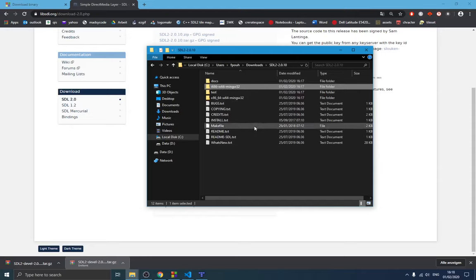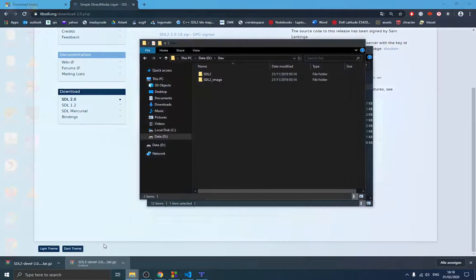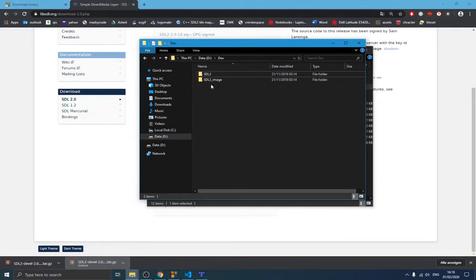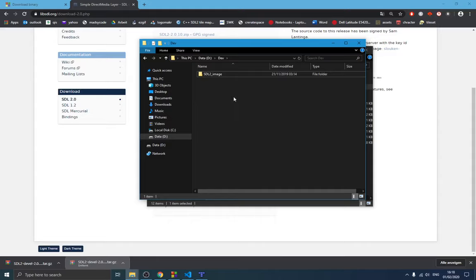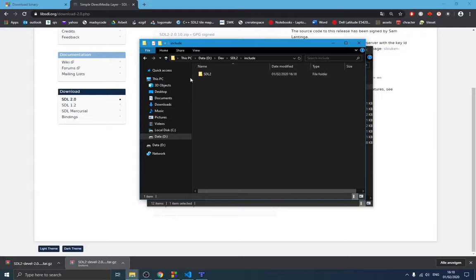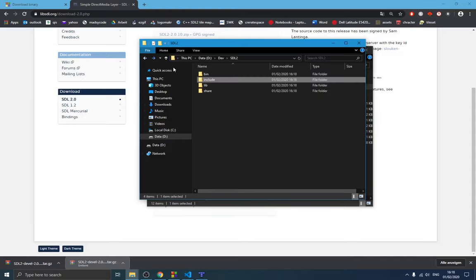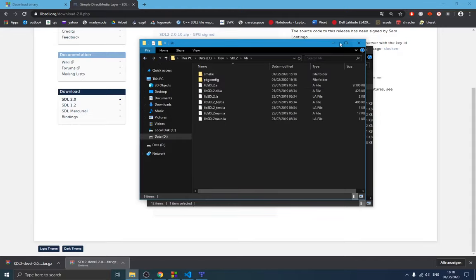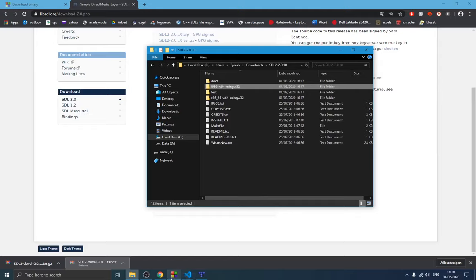Copy the 32-bit folder and switch over to the new directory you created. Paste it there and rename it 'SDL2'. Inside the folder you'll see the includes and the lib files.